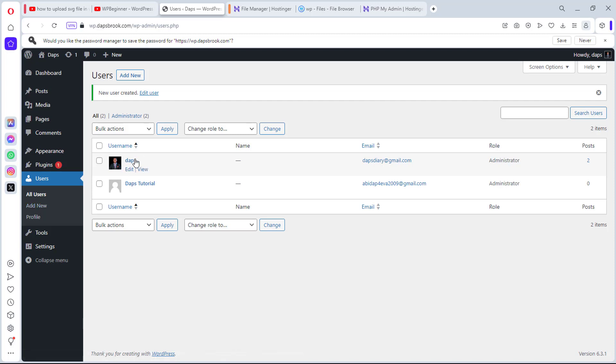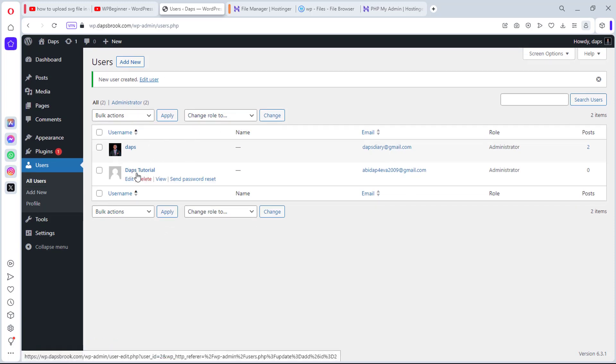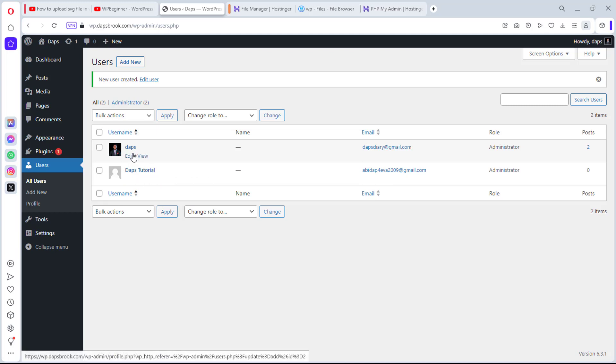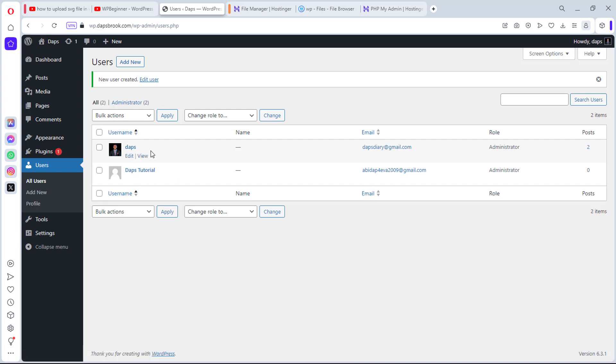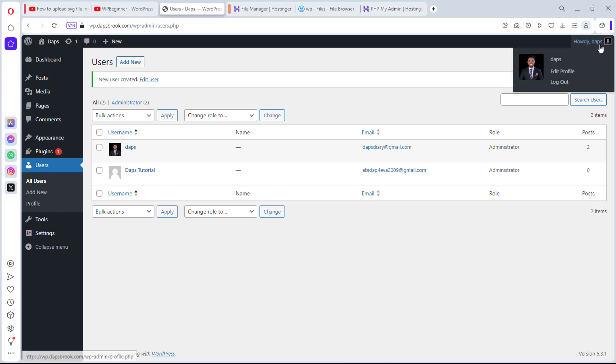So let's add in the new user. You can see we now have Dabs here and we have Dabs tutorial here. Right now, what we want to do is to delete this user so that we keep this. You see that if I hover around this, I have the option to delete this. But I don't have the option to delete this because I'm signed in as Dabs. So what I would do is log out and then sign in as Dabs tutorial so that I'll be able to delete Dabs.